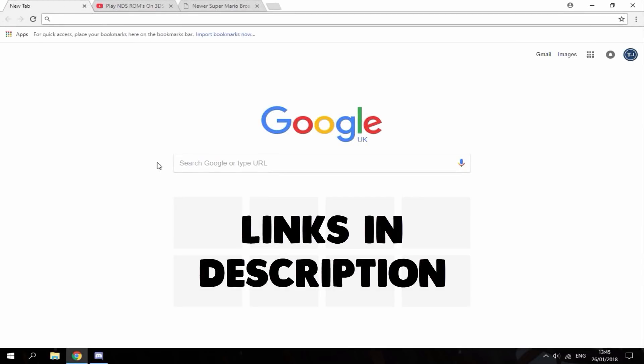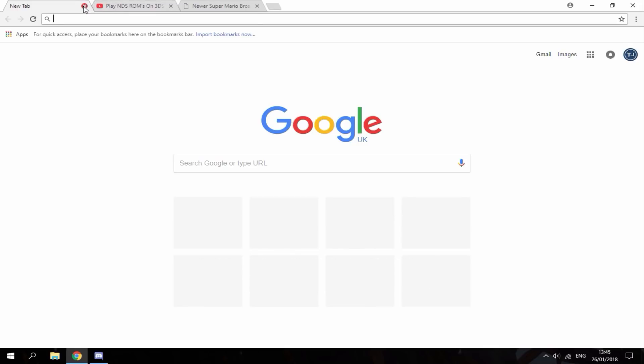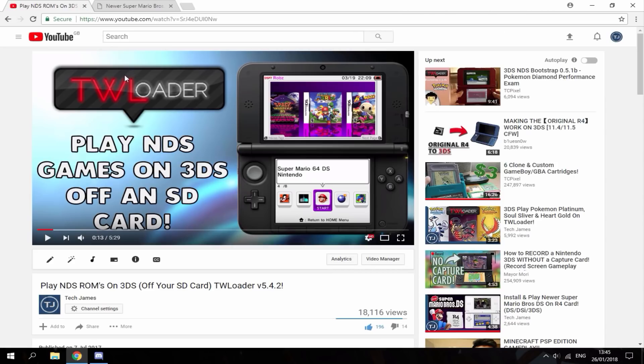Hi guys, Tech James here. In this video I'm going to show you how to play Newer Super Mario Bros DS on your 3DS using TW Loader. The first thing you want to do is install TW Loader if you haven't already. I've got a whole video for it, it's five minutes long and fairly easy. Of course, you need custom firmware to install that, but once you've installed it you should be good to go.